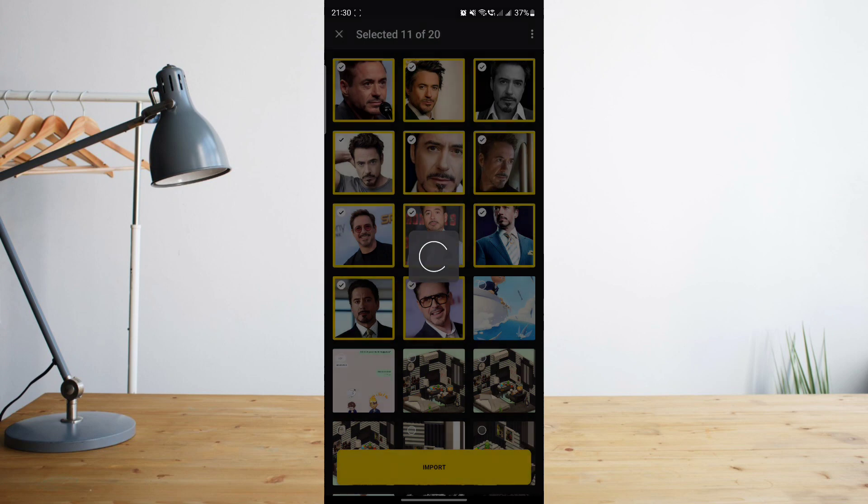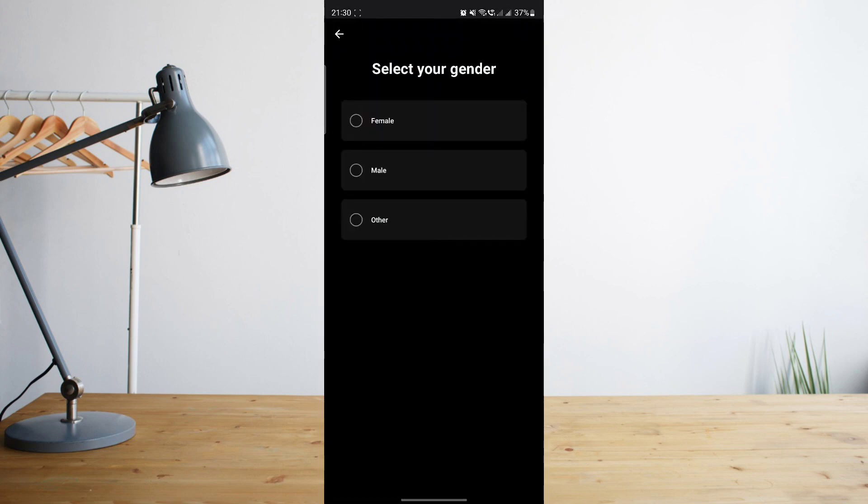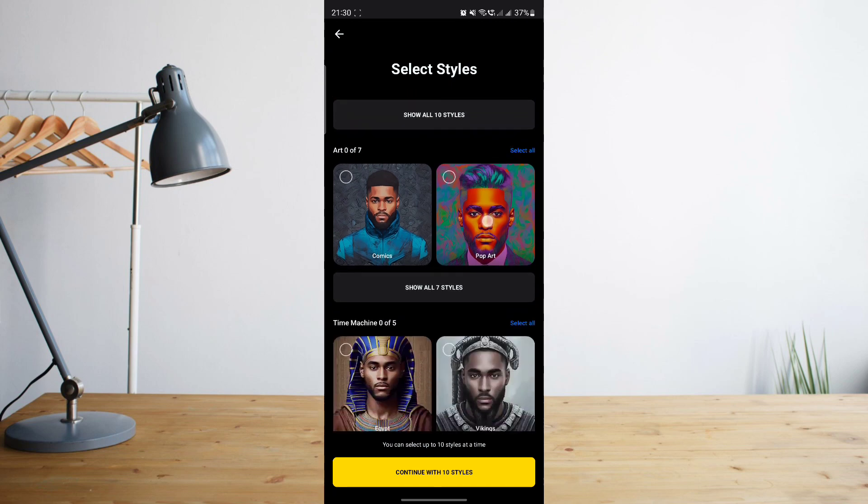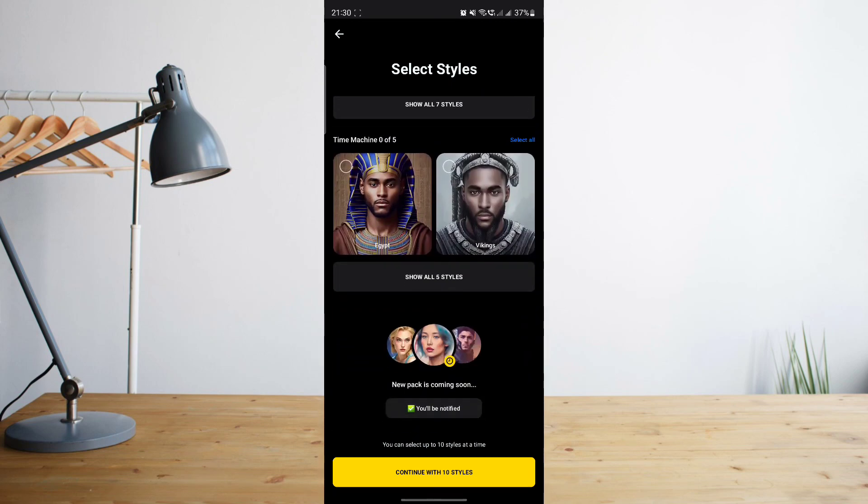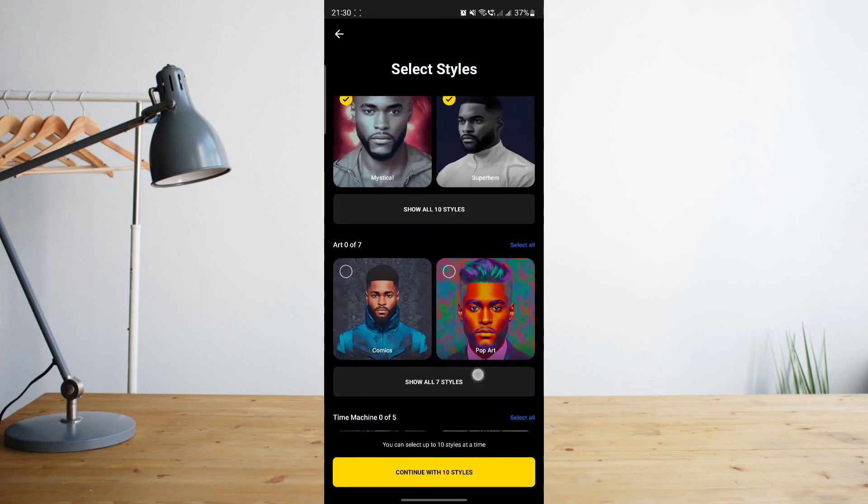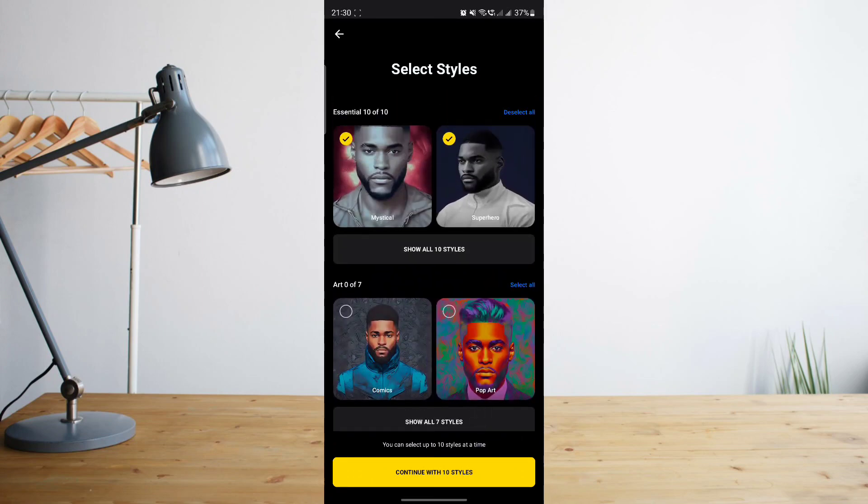Then choose whether you're a female, a male, or other. So let's choose male and then choose the style of the avatar that you wish to get. But let's stick to the two of these. So click on Continue with 10 styles.